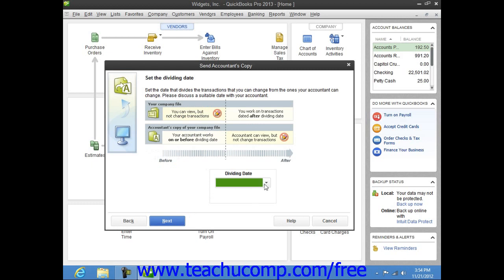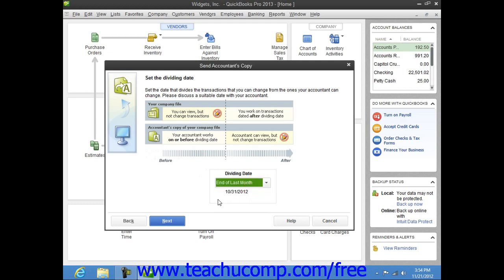In the next screen, use the Dividing Date drop-down to select a dividing date for your accountant's copy file. The dividing date is the date before which your accountant can make changes, but you cannot. After selecting a dividing date, click the Next button to continue.